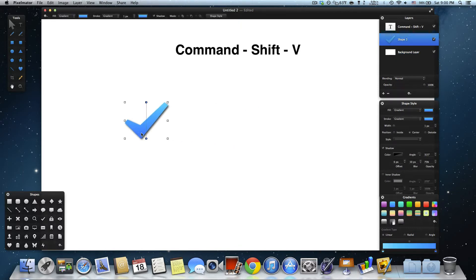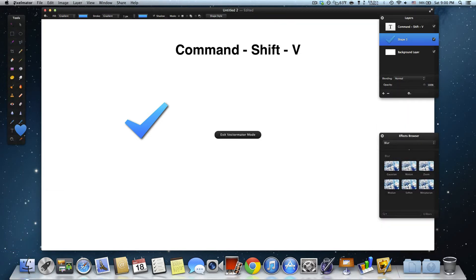When you want to exit Vectimator mode, all you have to do is press Command-Shift-V. Then a message will appear saying that you exited Vectimator mode.